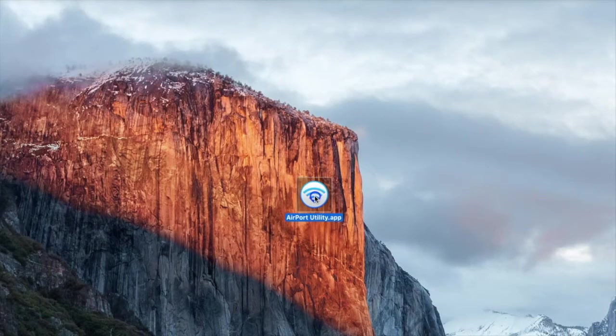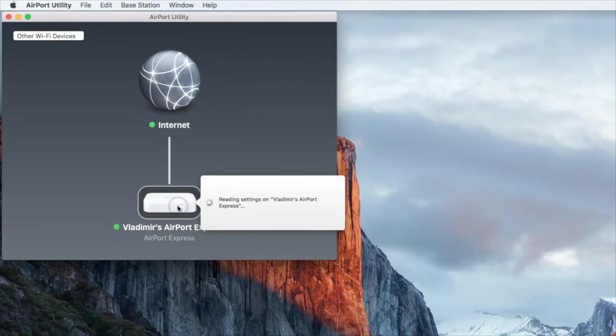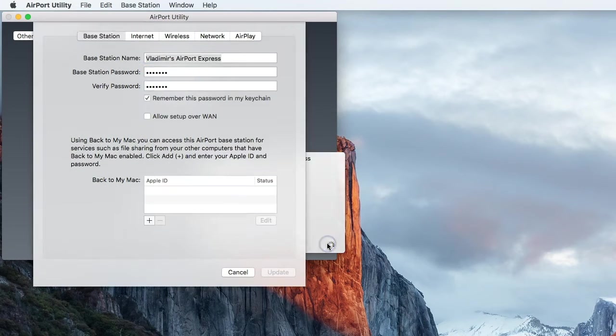Once you open the app, click on the base station that you would like to restart and click on Edit.